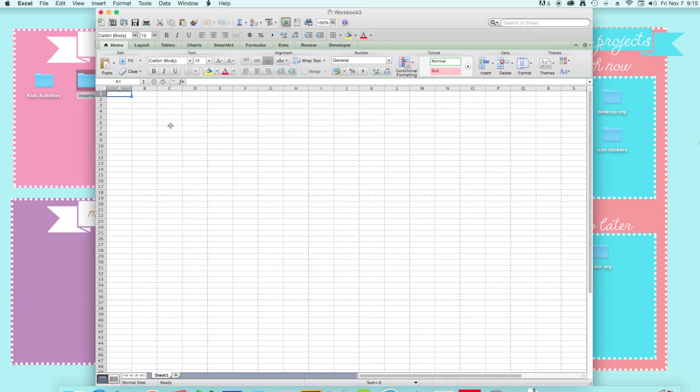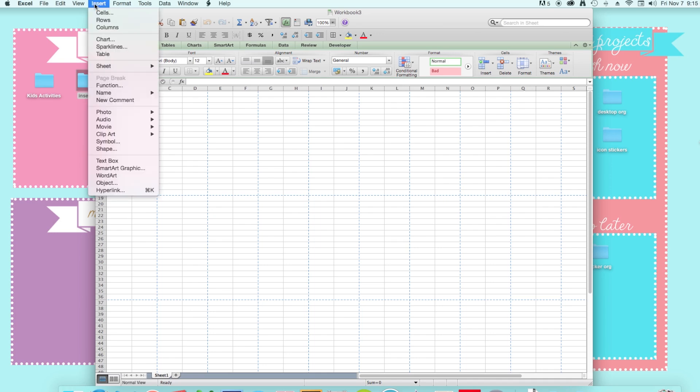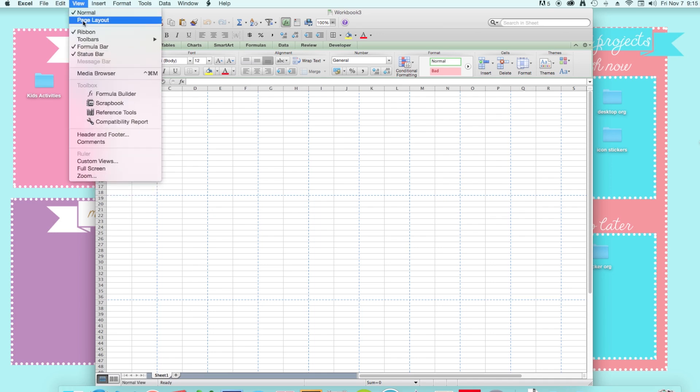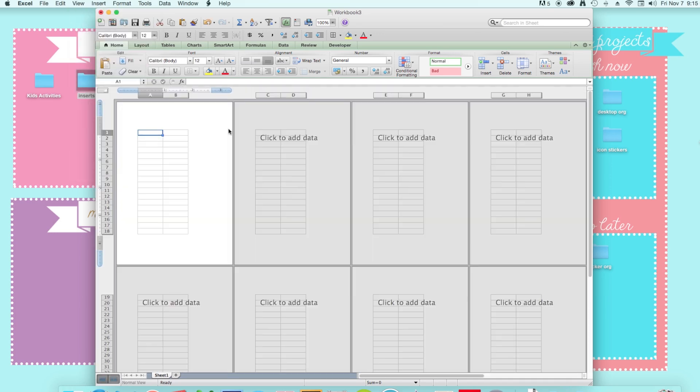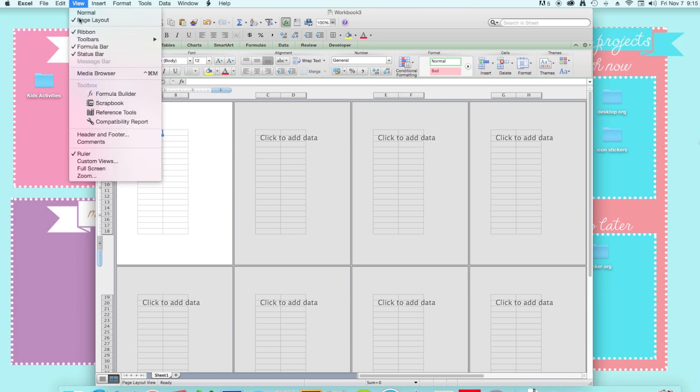Ok and you see these blue lines. I like viewing them in the page layout form so I can see what I'm actually working with. So then I just click view page layout.